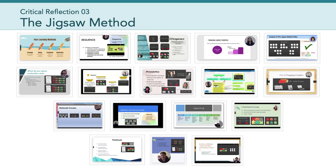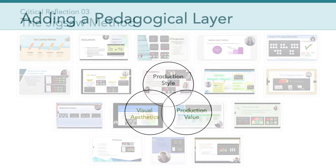If you haven't already, I want to encourage everyone to watch your classmates' videos. Collectively, the observations and connections you've been making are quite rich, and so watching those videos is a great way to extend our learning.